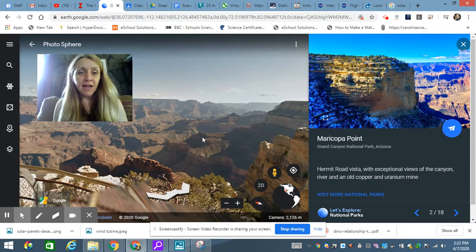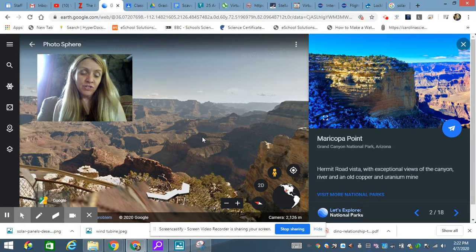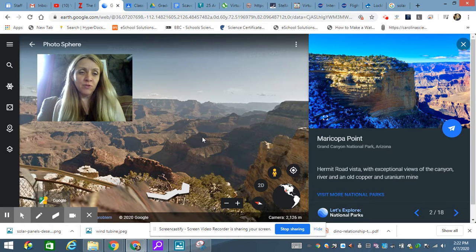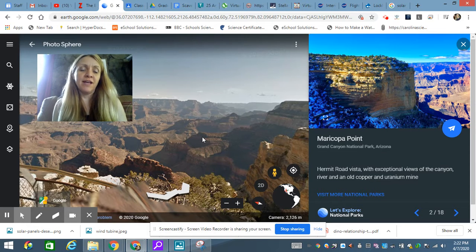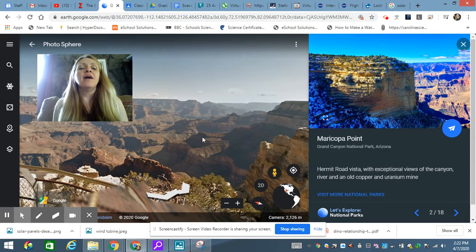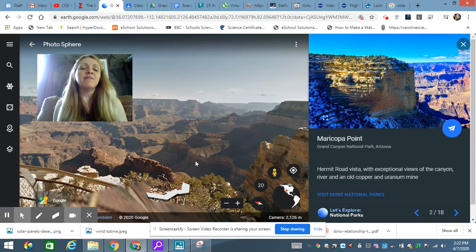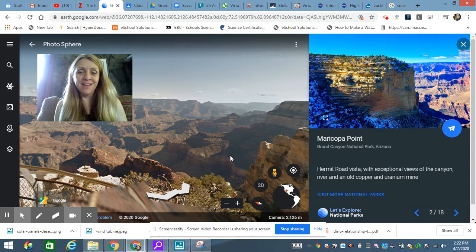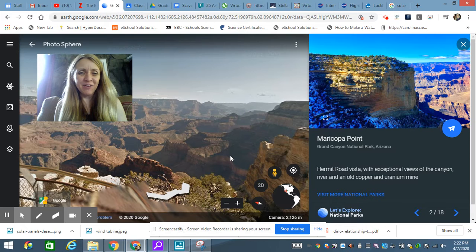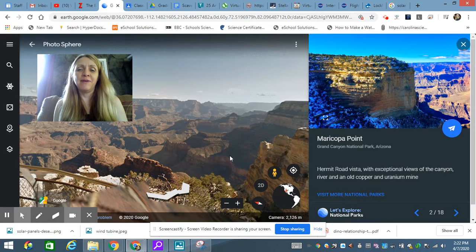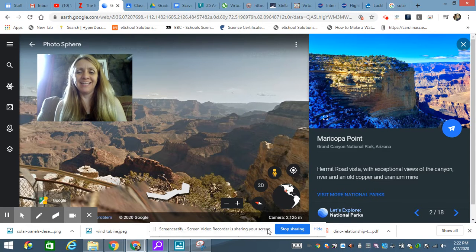All right. Comment any questions, or if you're having trouble with Google Earth, and I will try to help you. Click around, explore things. It's really fun. So I hope you have a great time, and I hope you find out a lot of cool things about the Grand Canyon.